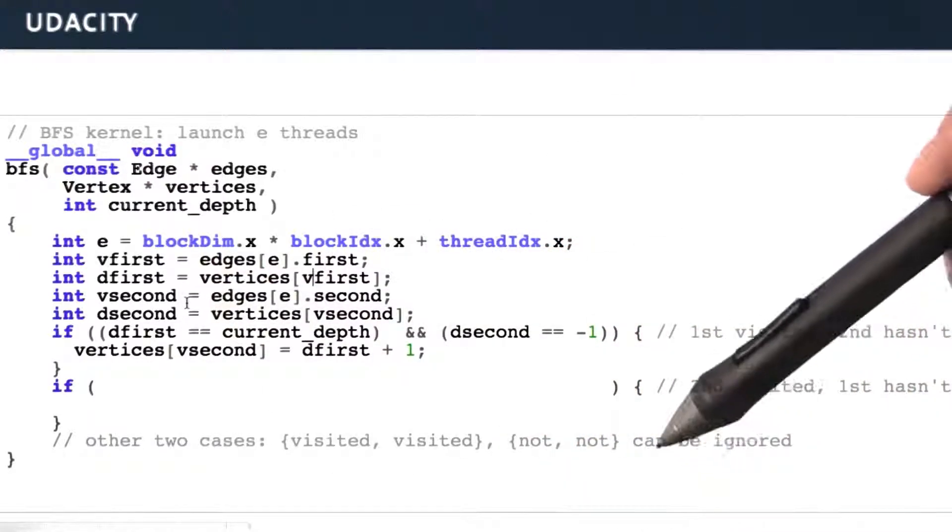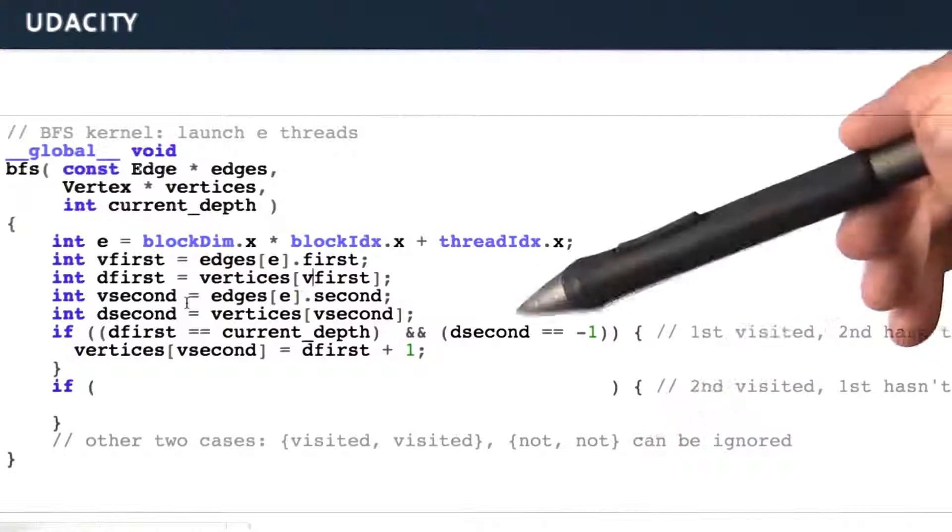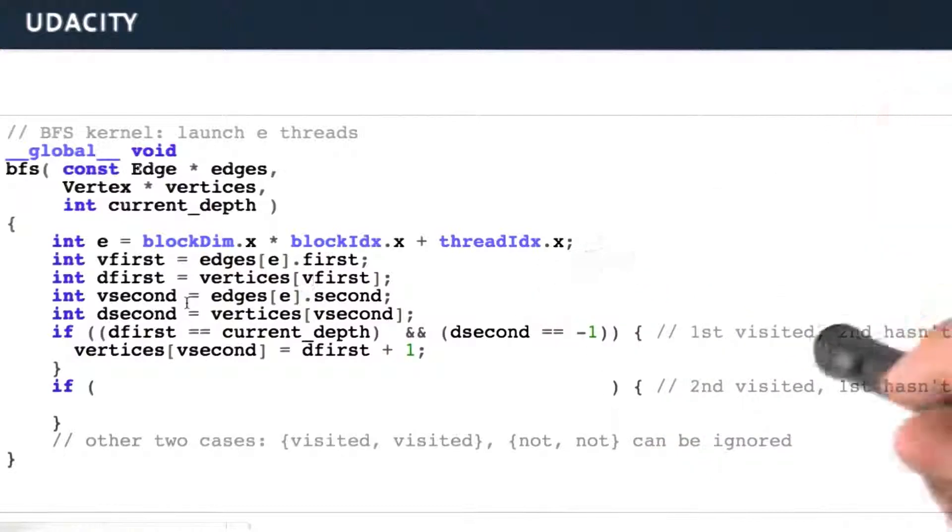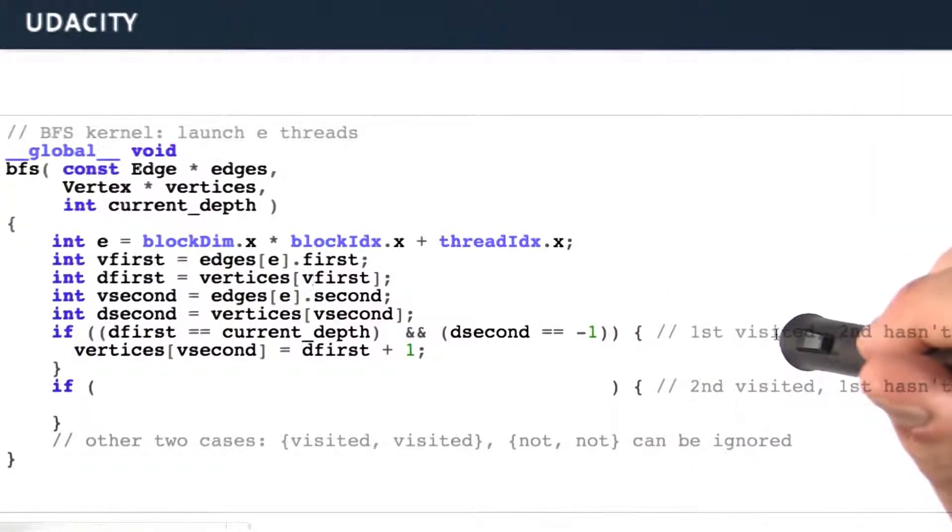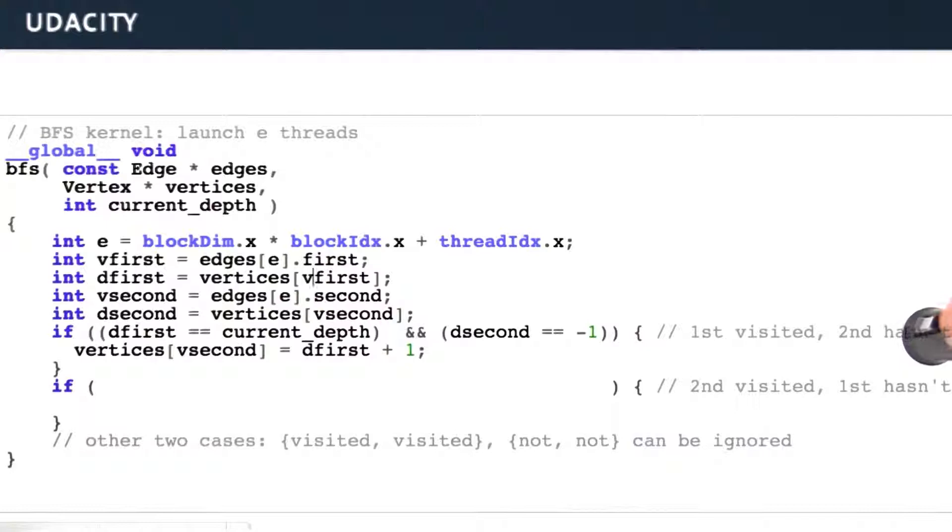Then we're actually going to do the logic that we care about. If we have visited the first vertex in our edge, but we haven't visited the second vertex in our edge,